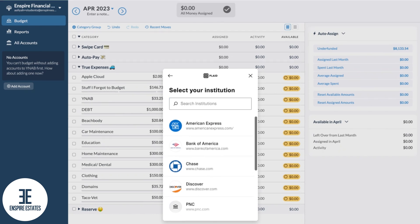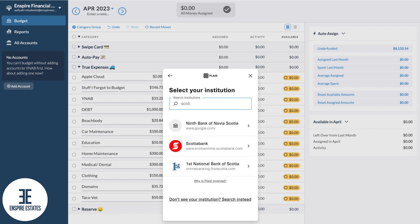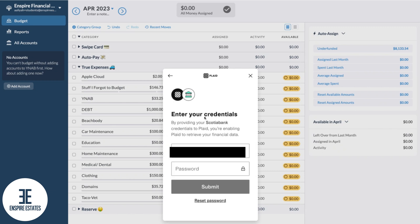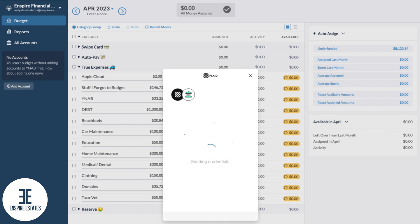So right now you're going to search for your financial institution, but for me, let's search for Scotia Bank. We're going to enter our credentials here and submit.